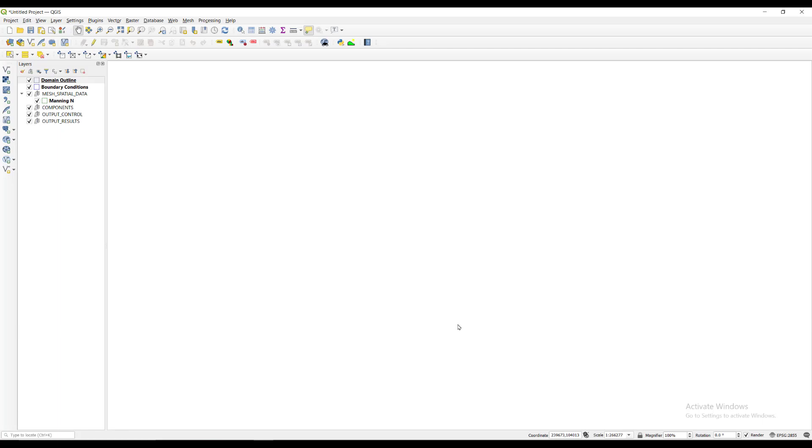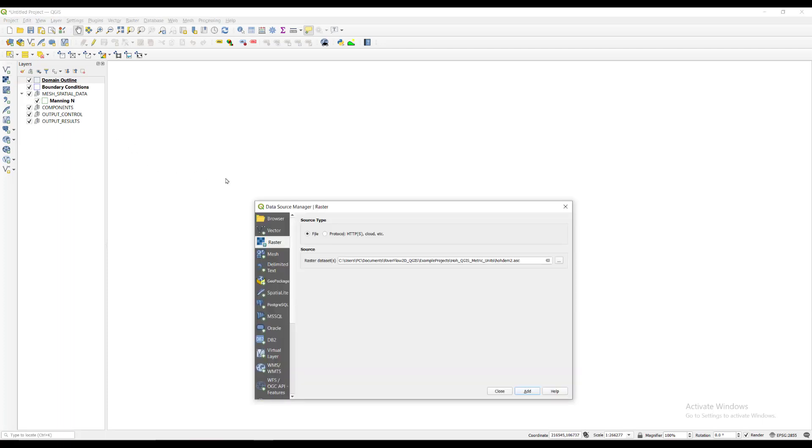Now we will load the elevation data that will be used for this project. Click on the checkerboard icon on the left of the layers panel. In the source section, locate the raster file that is stored in the example projects folder. It's already shown here in this PC. Then click add.